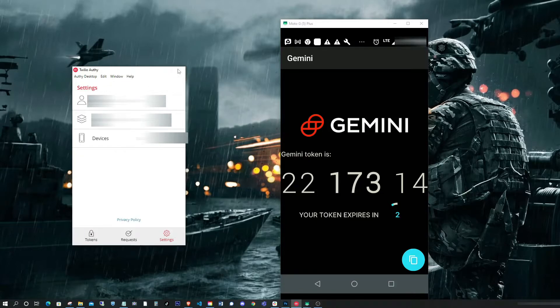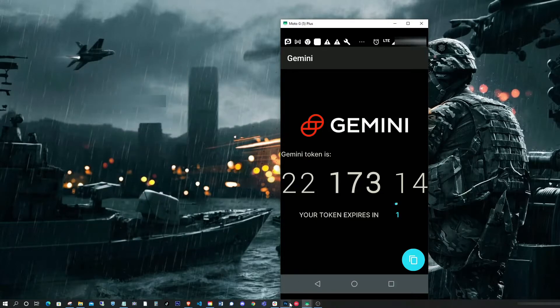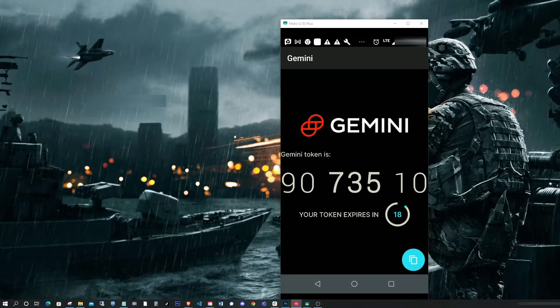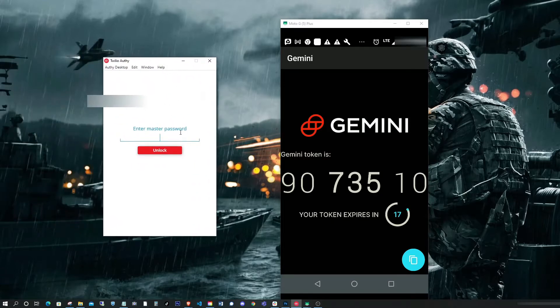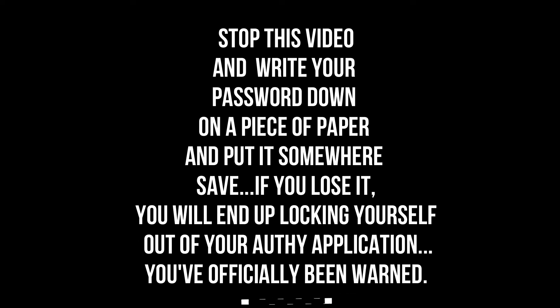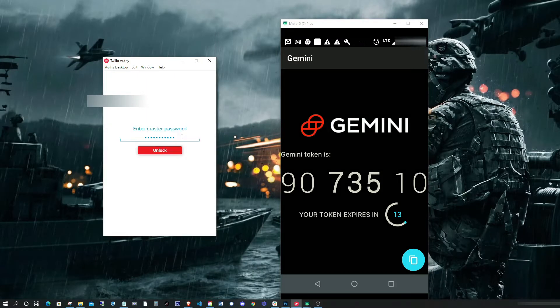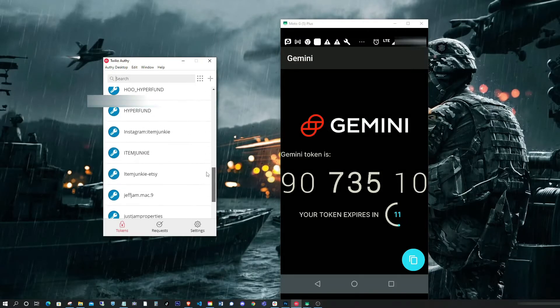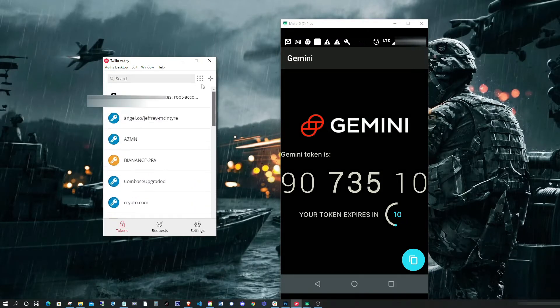Now what I'm going to do is close out the application and open it up again. And here it's asking me to enter the password. All right. So now I have access to my accounts.